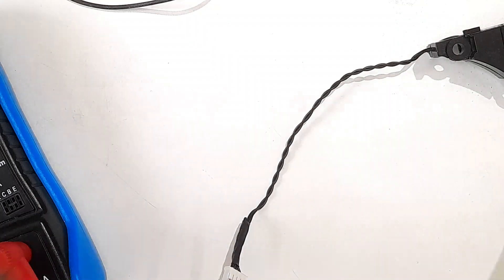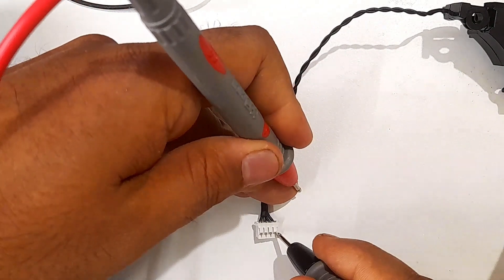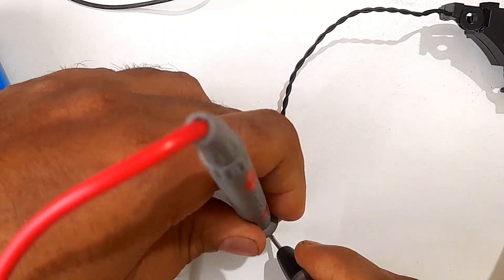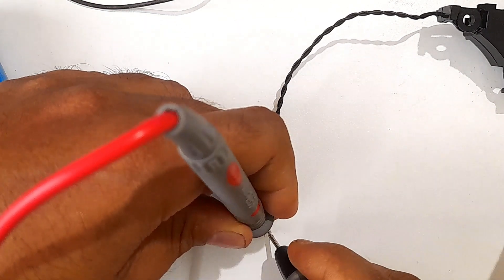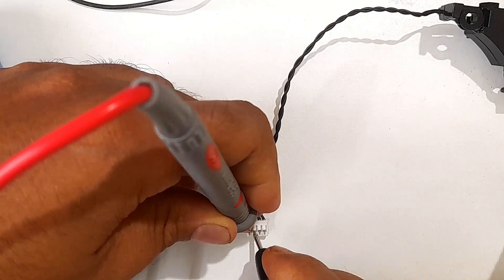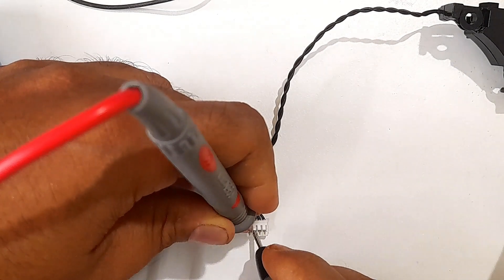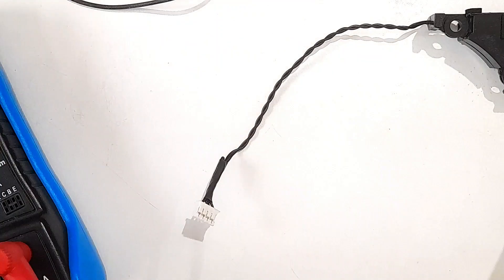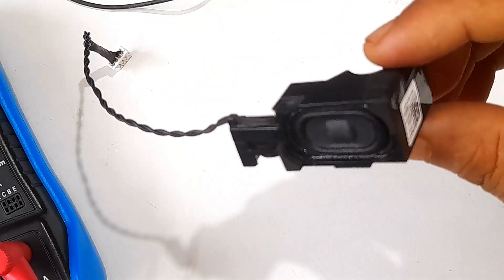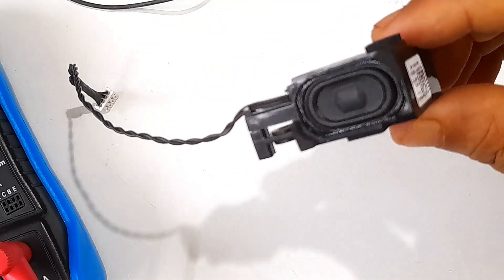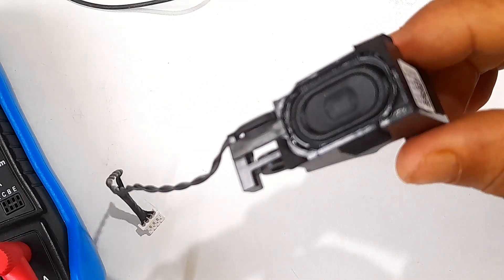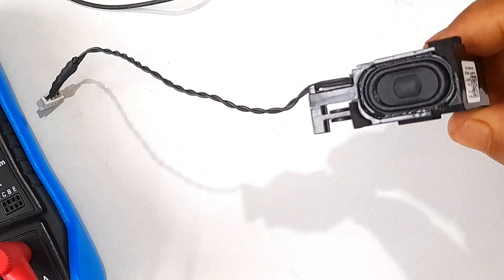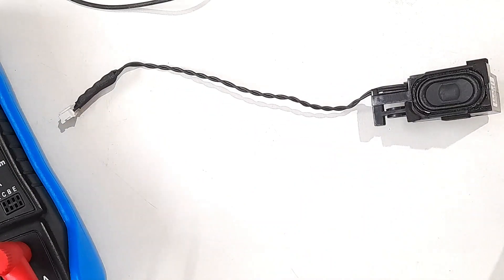If not, then at this point it's worth checking for any hardware-related problems with your audio devices. Ensure that your speakers or headphones are functioning correctly by testing them. You can try connecting different audio devices to your computer to see if the issue is specific to one device. If possible, test your audio device on another computer to determine if it is the cause of the problem.